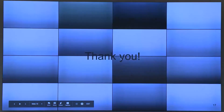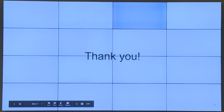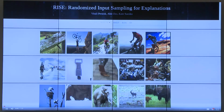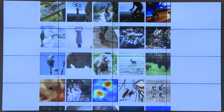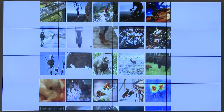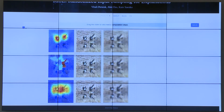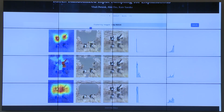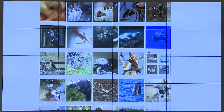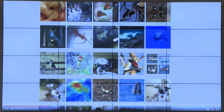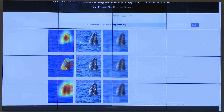We have also put up a demo online. You can go and look at the explanations and also play around with the metrics to see how they work. You can drag a slider and see how the probability changes when you start removing pixels according to the saliency.